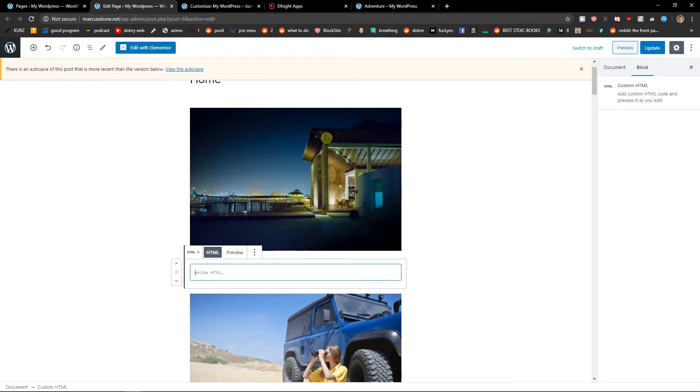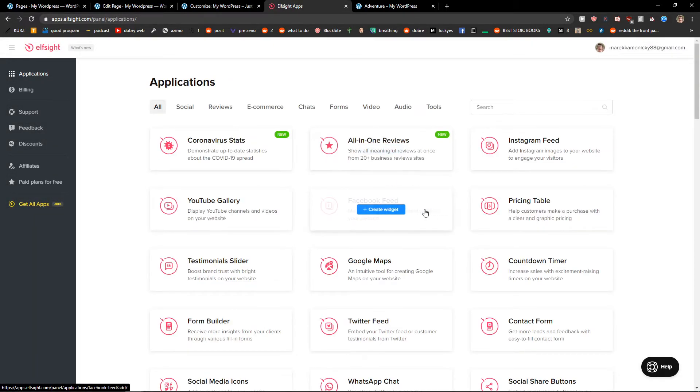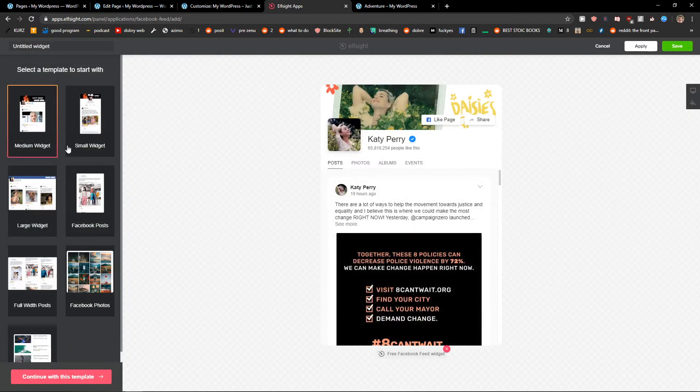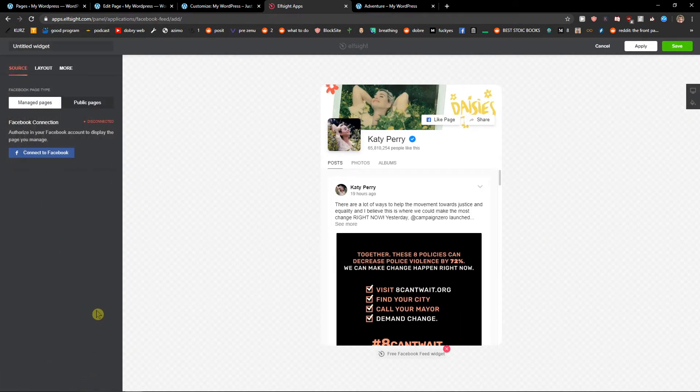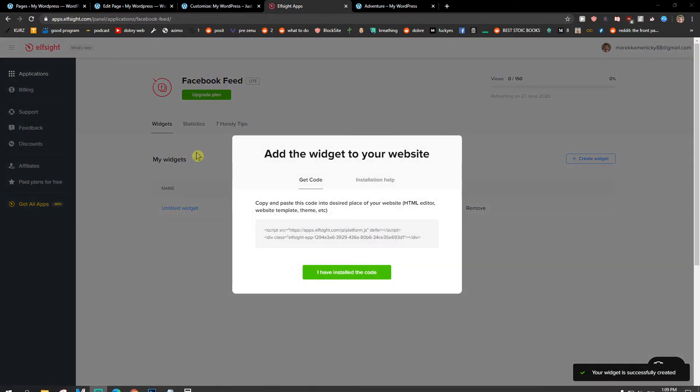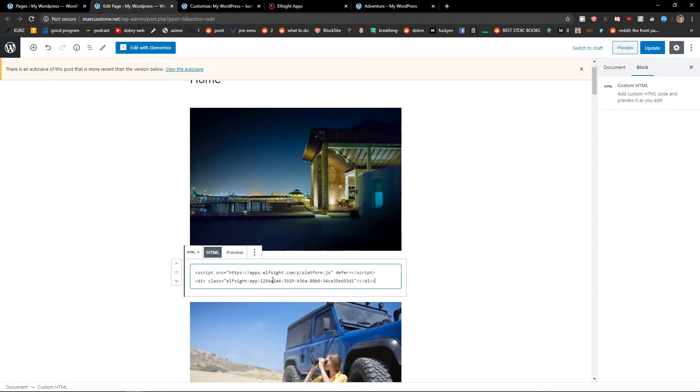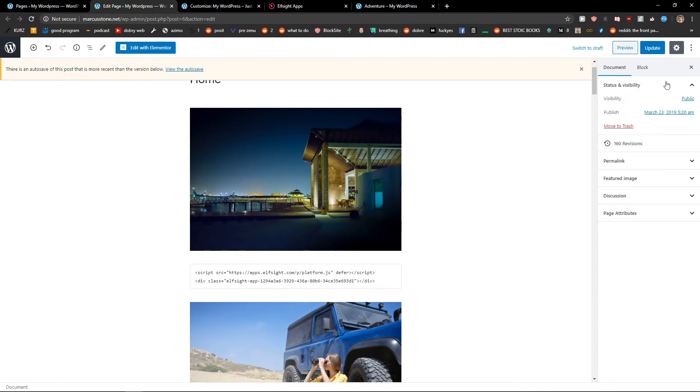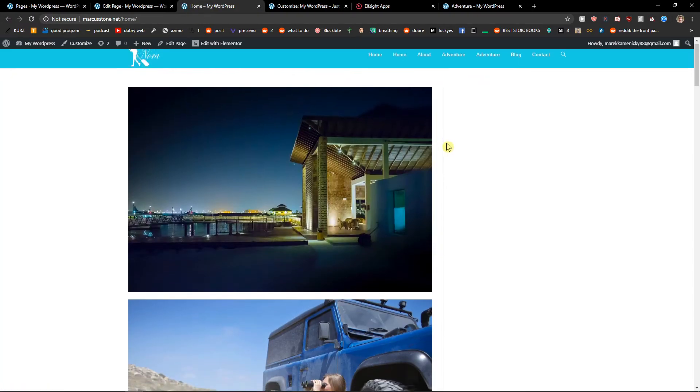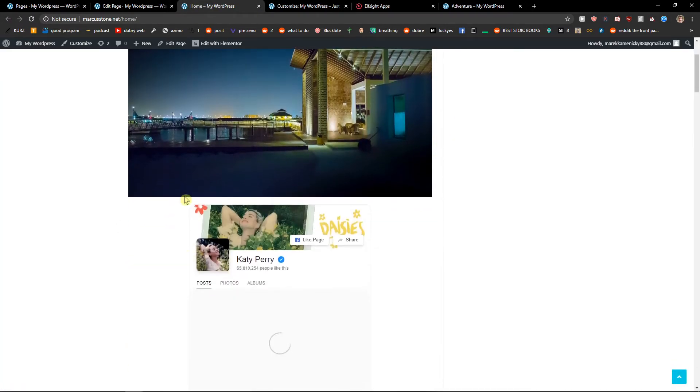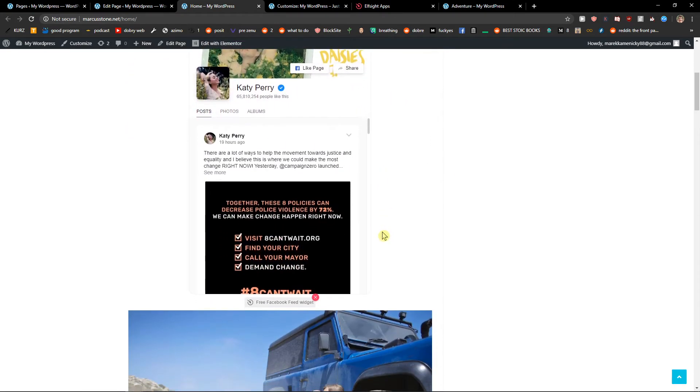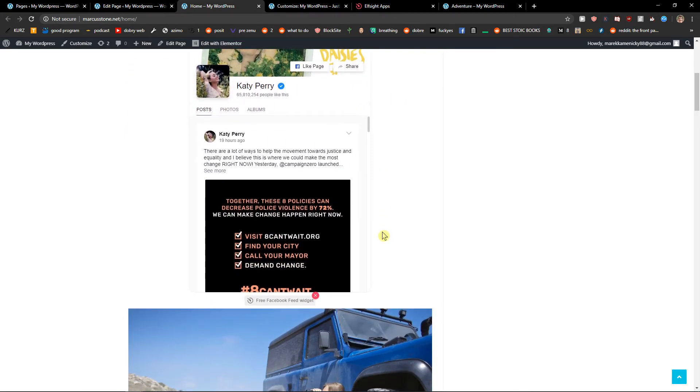So if I'm going to again use different ELFSIGHT application and I'm going to create a Facebook feed, I don't know, like this one here. Save and copy the code. Okay, and paste the code, update, preview. And let's see. And this is how we can add also code to your page.